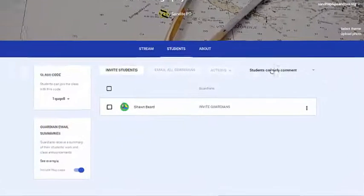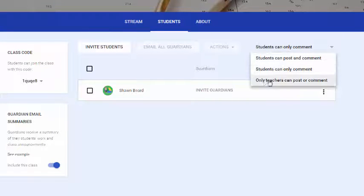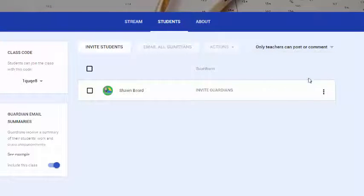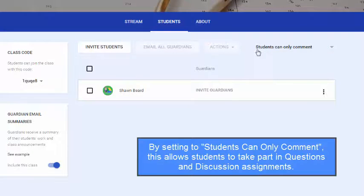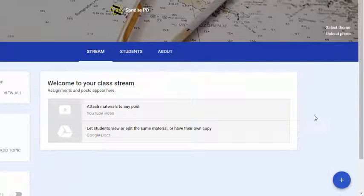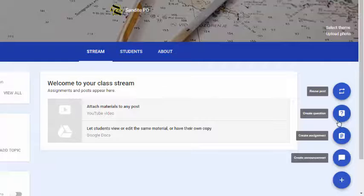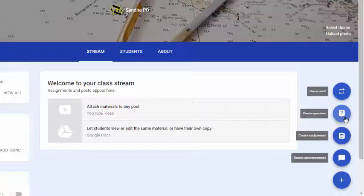Finally, if you don't want them to post or comment at all, you can set it to 'Only teacher can post or comment,' and students will no longer have the ability to leave comments on assignments or questions. I typically leave it at the middle setting — 'Students can only comment' — because it allows them to ask questions about assignments and also allows them to take part in the question option, where you can create a question as a discussion-type assignment.